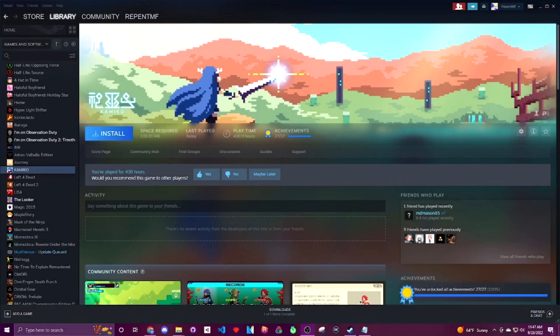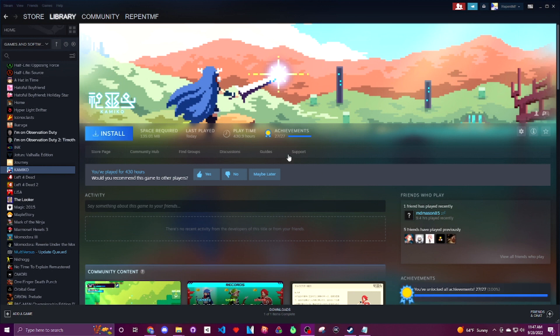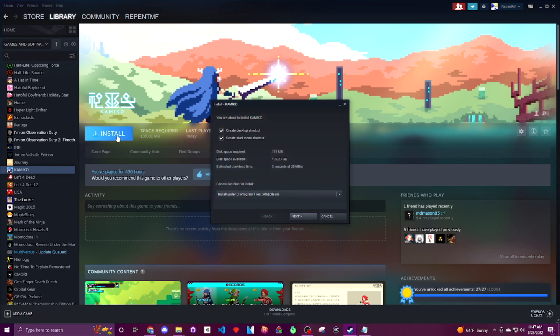Welcome back everybody. I am RMF and today I'm going to be showing you how to set up and use the Kamiko save editor made by the community's very own Monkeyman192.